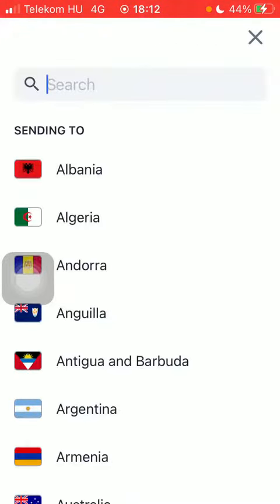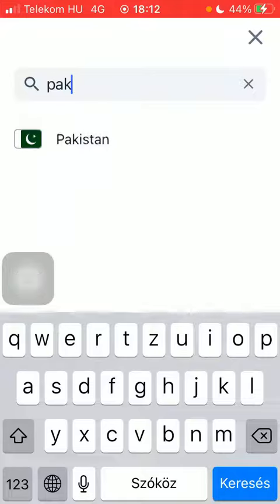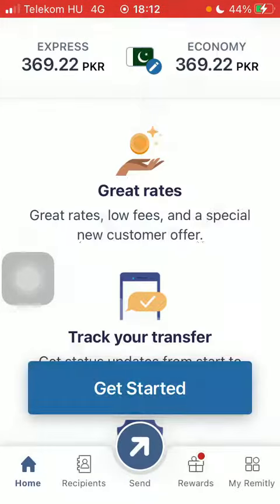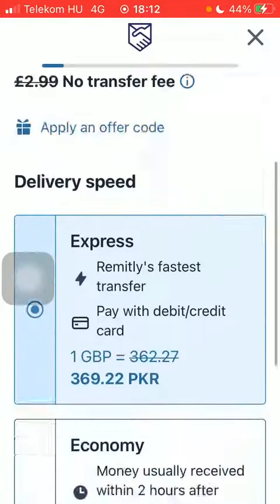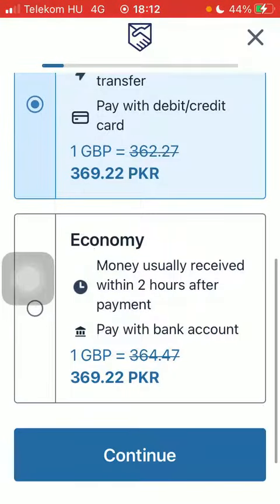First of all, open the app on your phone, tap on the flag icon, and type in Pakistan into the search bar. Click on 'Get Started' at the bottom of the page. Then type in the amount you would like to transfer, select delivery speed, and tap on Continue.